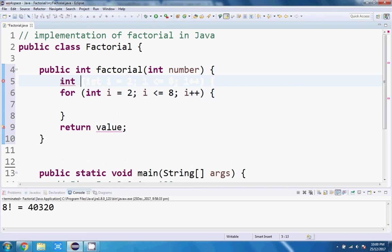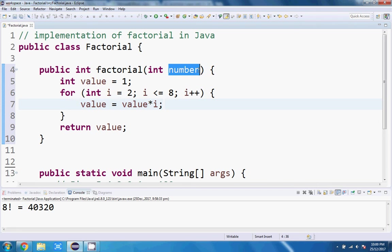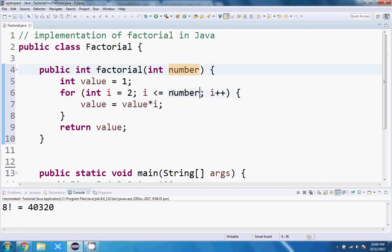Well, we could initialize a variable called value, set that equal to one. And so within the loop, we could just do value equals value times i. We start at one, so the value will be one times two. That'll give us two. Then it'll be two times three, because we're going to go to three. Then we'll go to four. So three times four. So it'll be one times two times three times four times five times six times seven times eight. Makes sense? Well, of course, this number's not necessarily going to be eight. That's just assuming this number is eight. So we'll change this to number. And so this will give us number factorial. Let's give that a go.